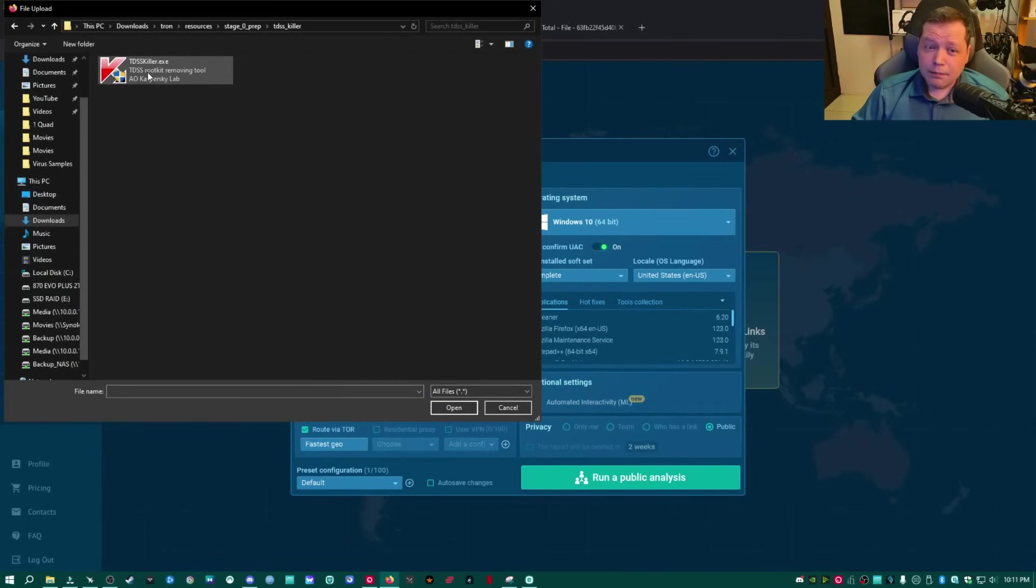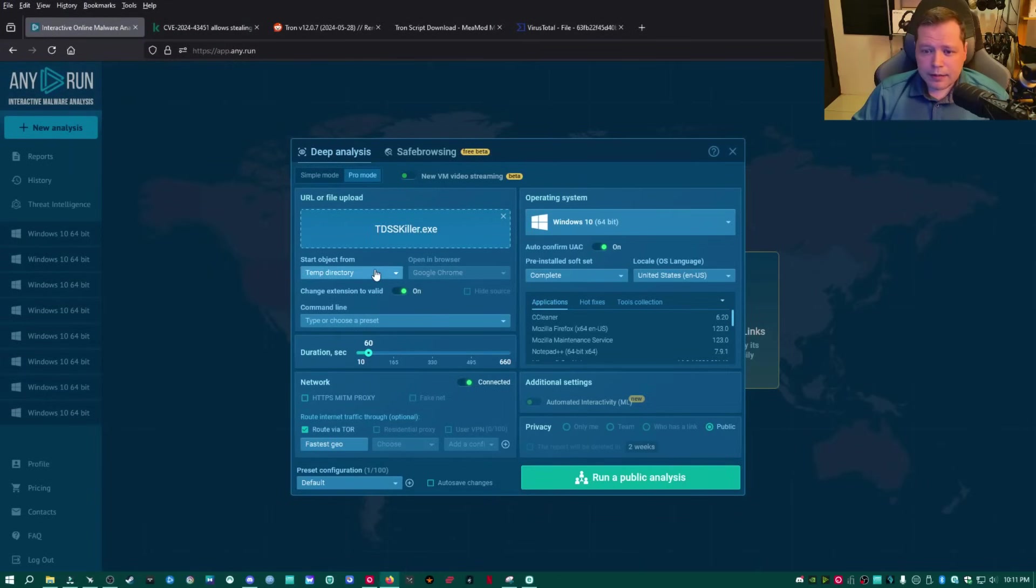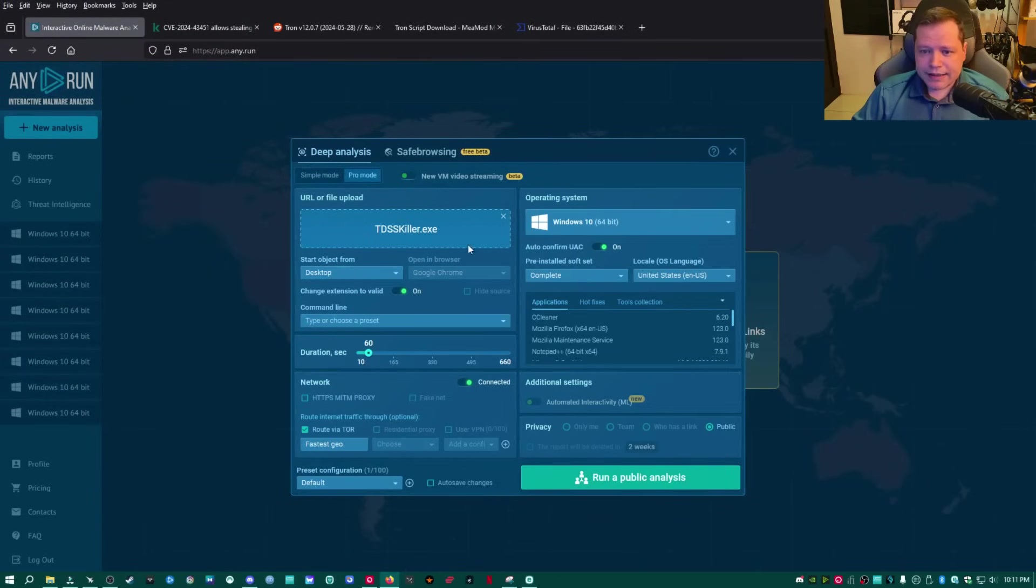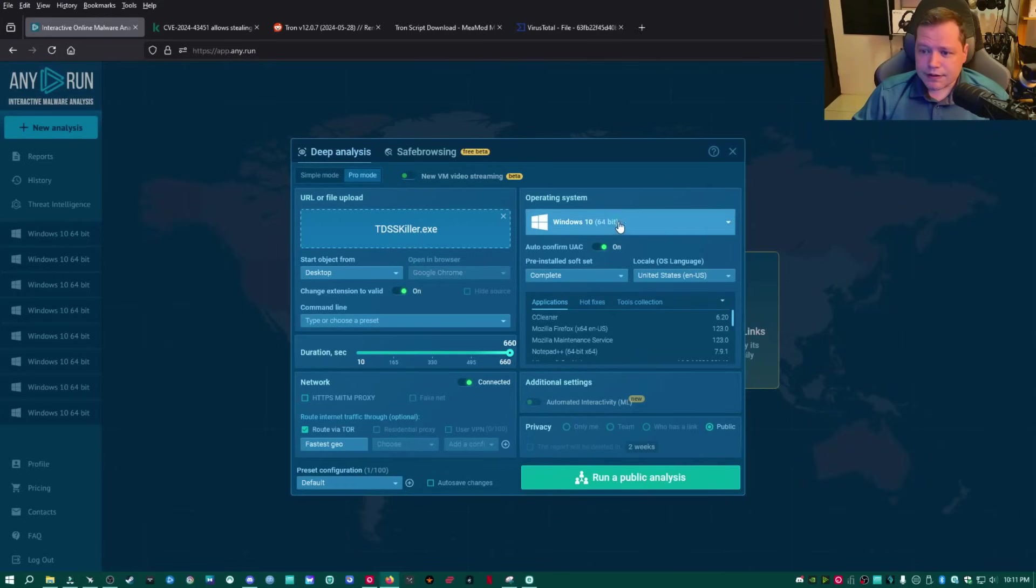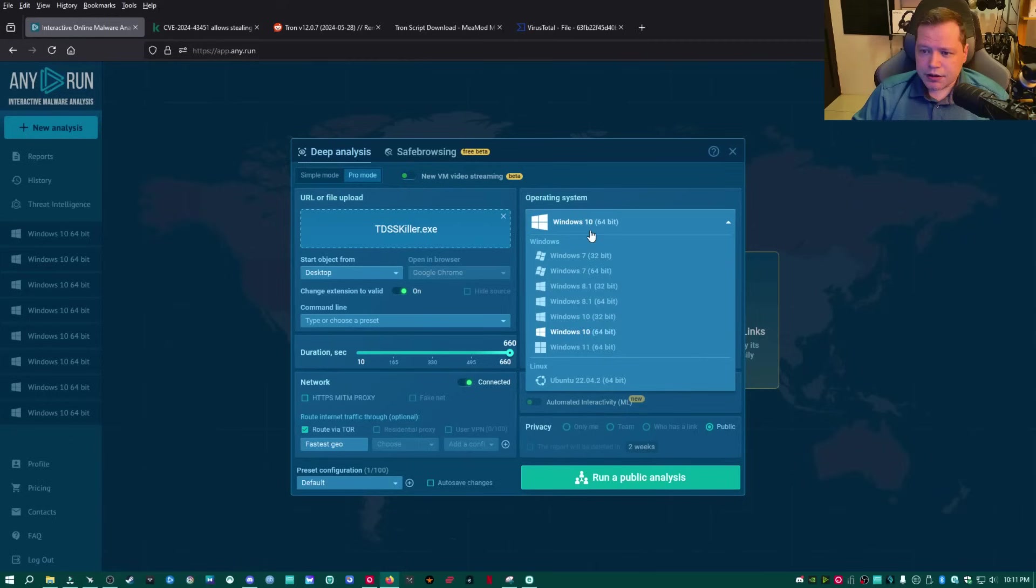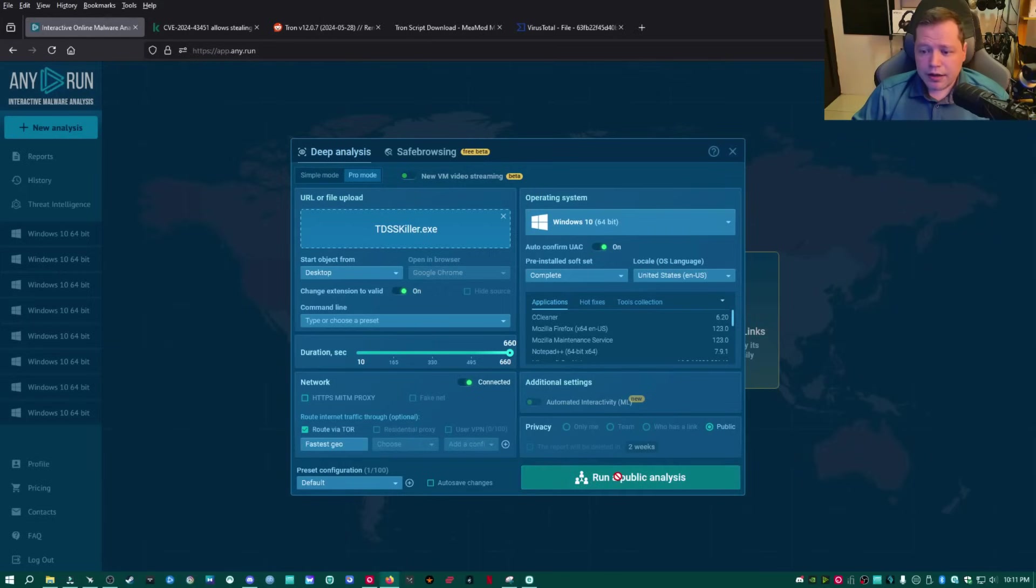So now I'm going to upload tdsskiller first, and then I'm going to have it load from the desktop. This gets tons. My antivirus alerted on tdsskiller. So I believe you, you guys are getting alerts. I'm going to run on Windows 10 here. You can select your operating system. I'm choosing Windows 10, and then I'm opening the duration up longer. Then I'm going to run a public analysis, and we'll see if this thing is actually a virus.